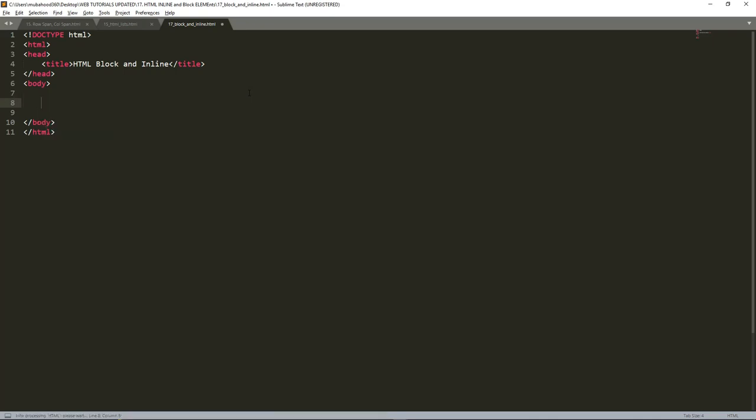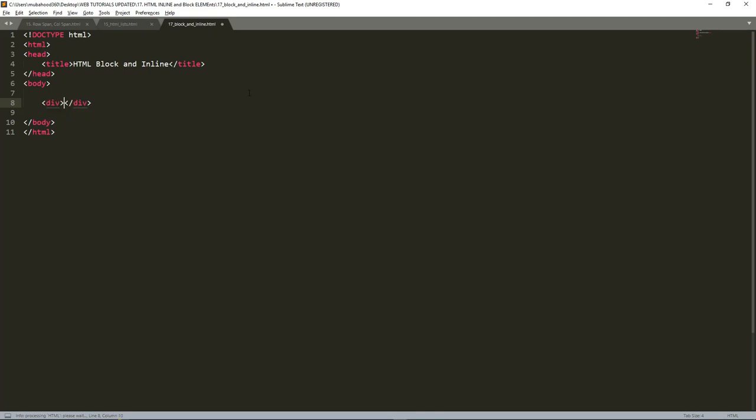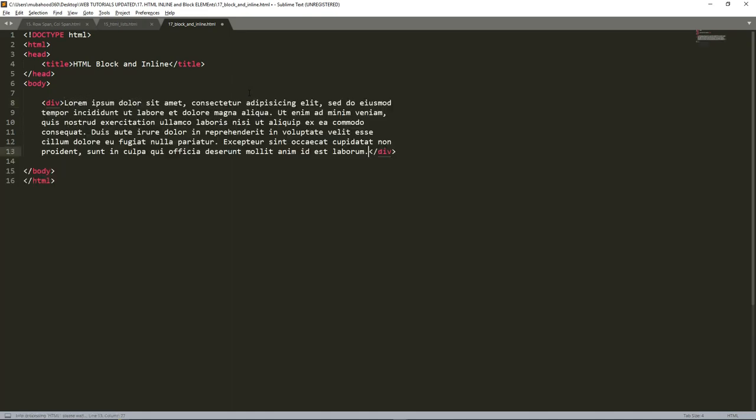This is going to be a container that's going to control everything between these lines. For example, if I put the word lorem here, then I go and run.